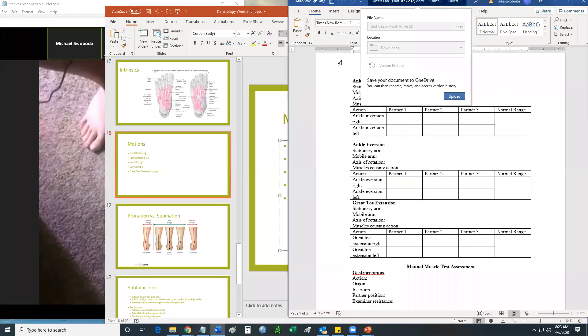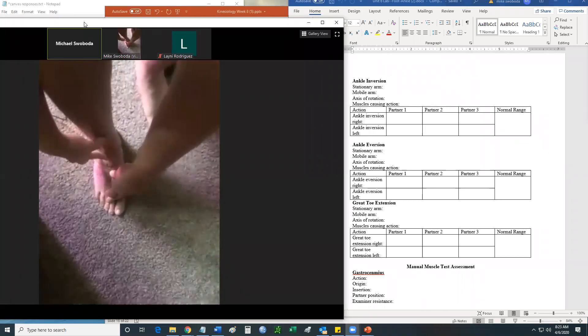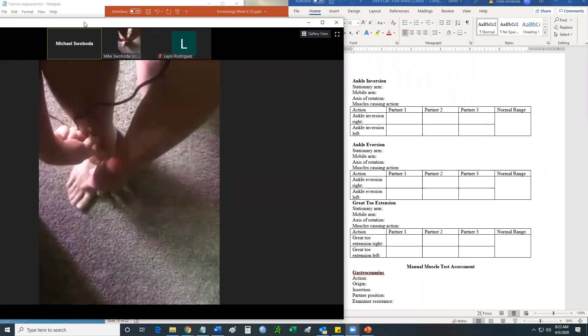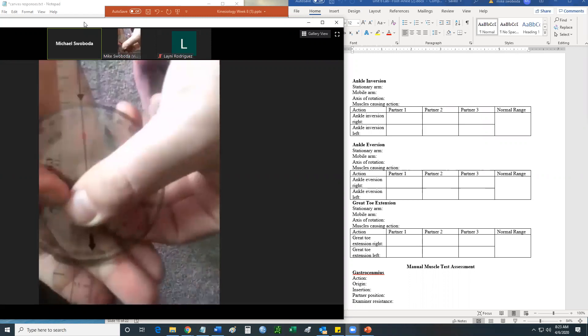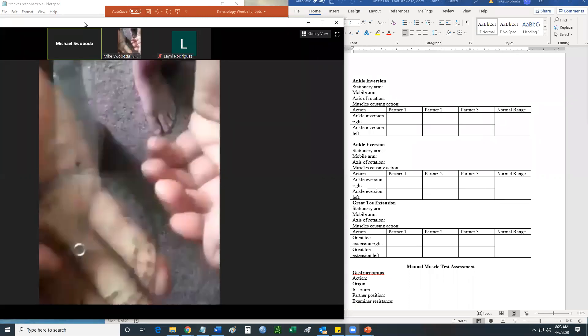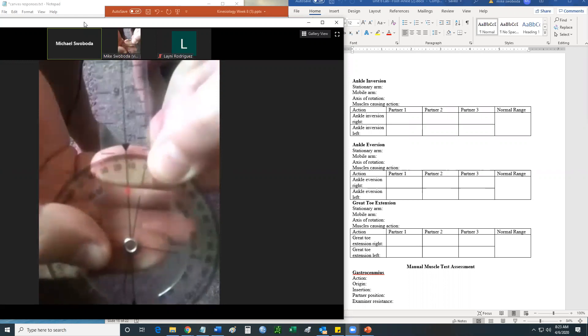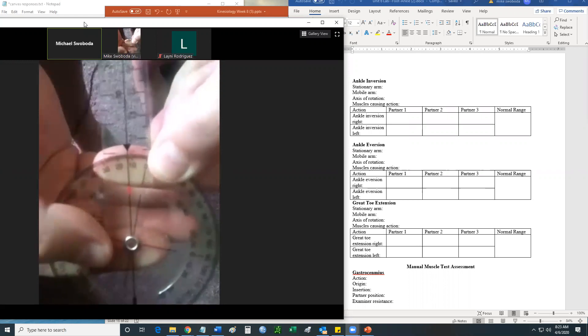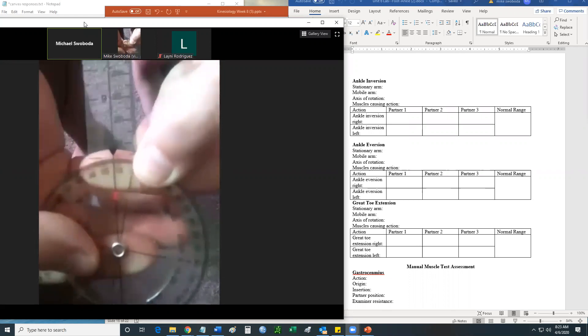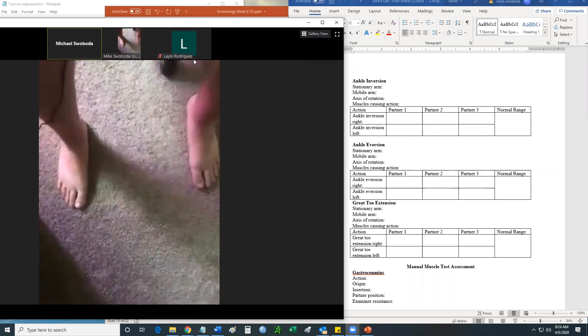And then eversion — again, same exact thing, lining it up the same exact way. I just move my foot outward and follow straight on that third toe. You can see that's right in between 10 and 20 — I'm actually at about 14 degrees there. So there is all my range of motion testing for the ankle.